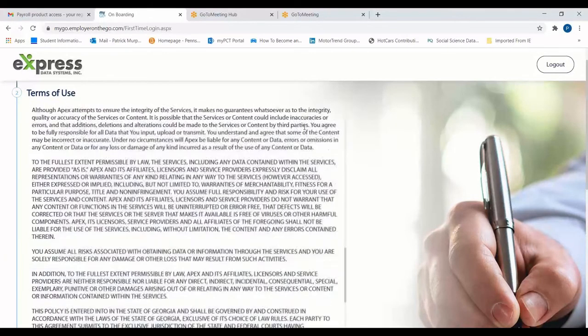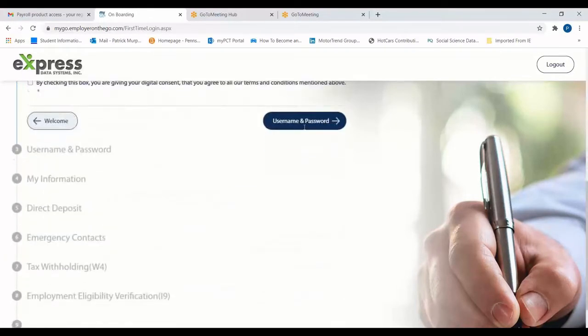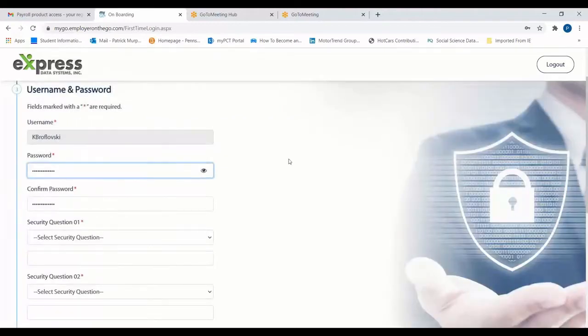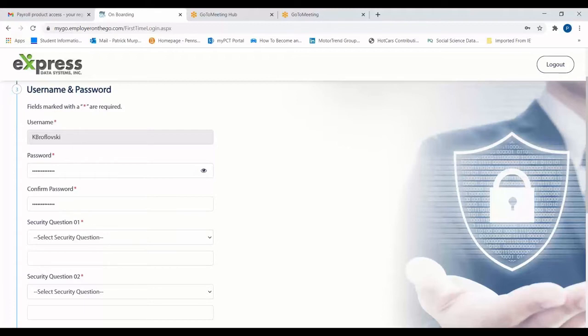Once you're comfortable, scroll to the bottom, give your digital consent, and move on to set a username and password. A username may already be set for you, but you'll have the opportunity here to change your temporary password.